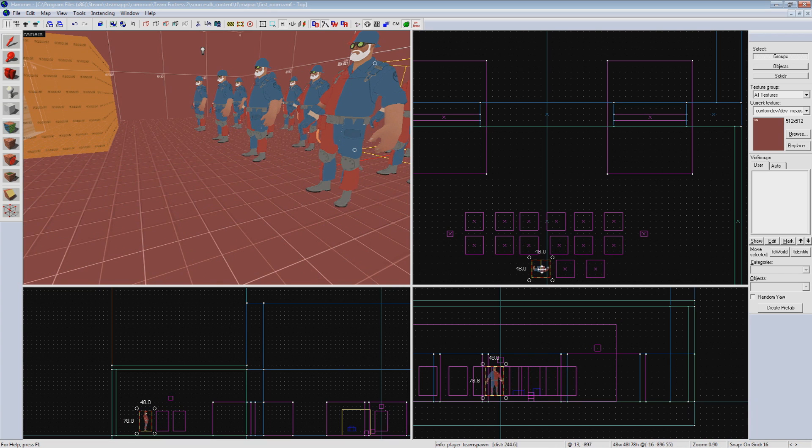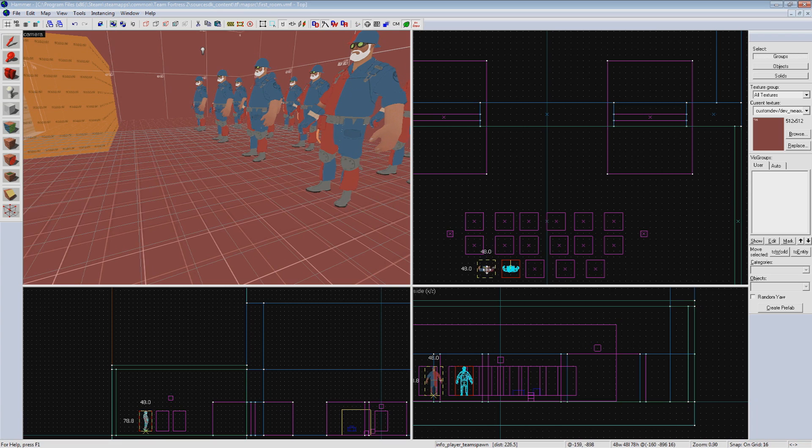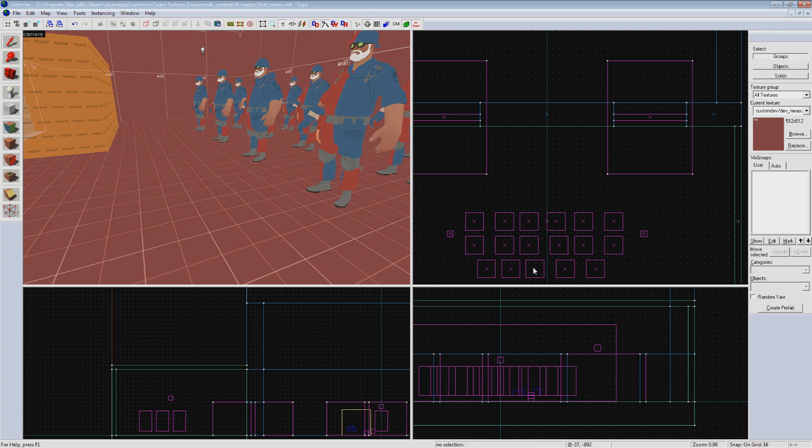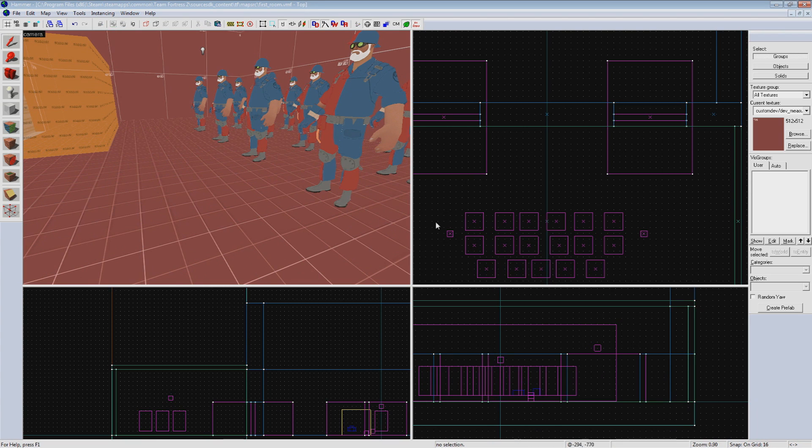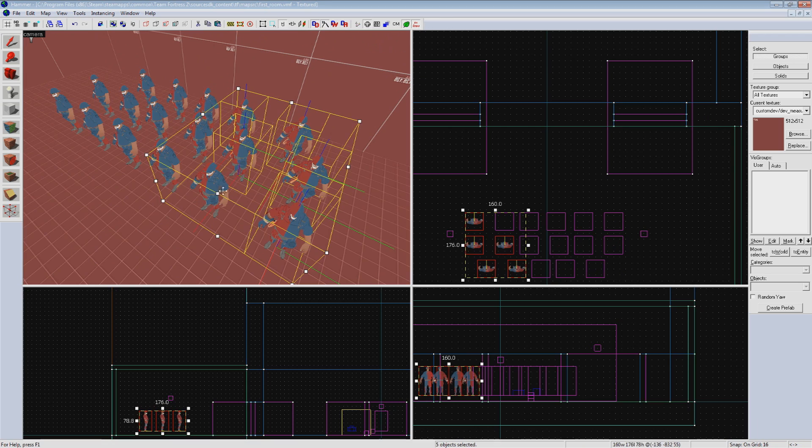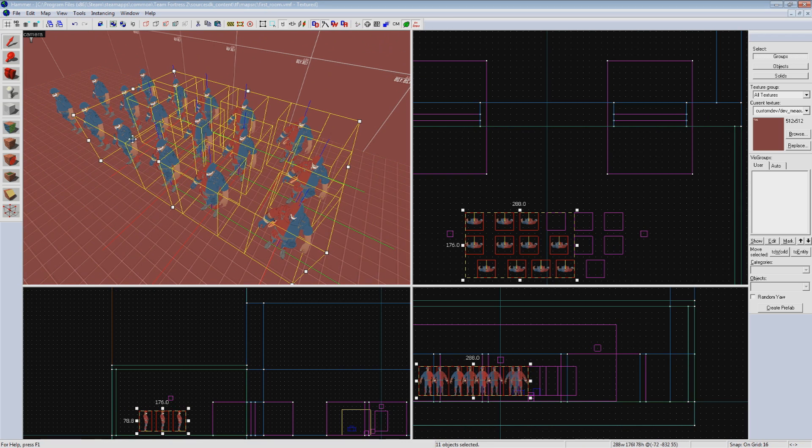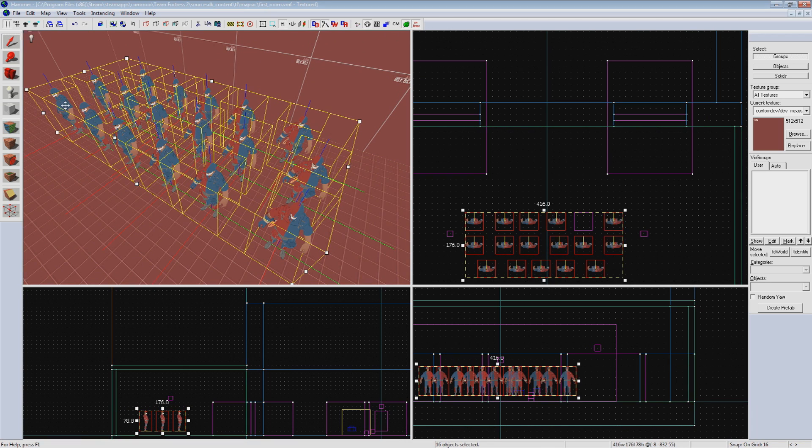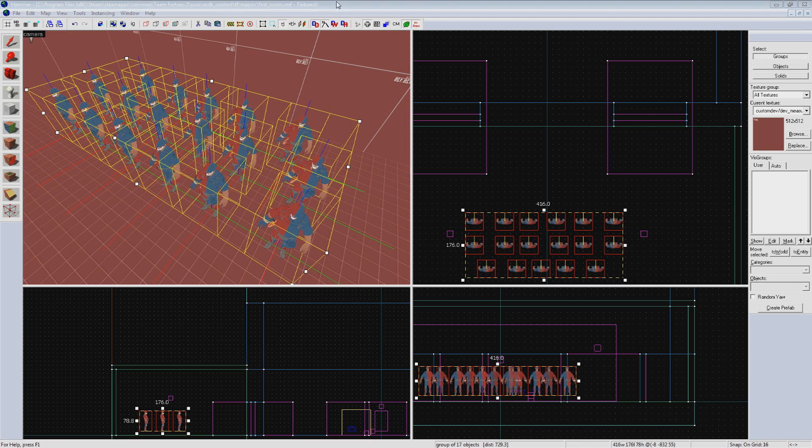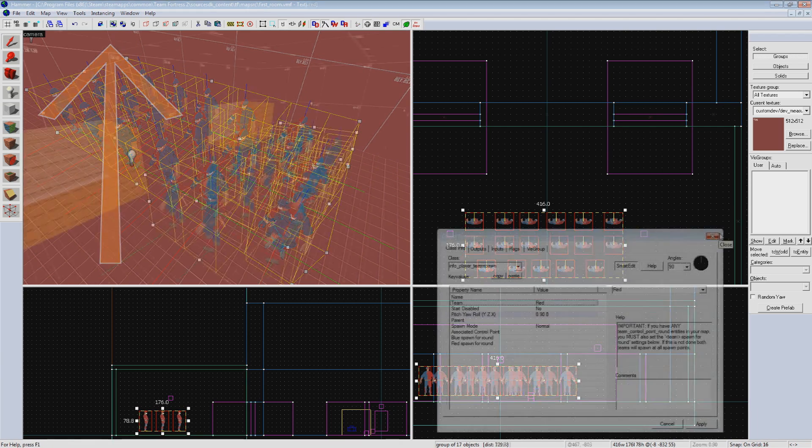When copying these spawn points around, make sure you leave them enough room in between and away from any walls, floors, or props, otherwise they won't work. They can be sort of finicky at times, but after a bit of trial and error, you'll figure it out. I also like to select every spawn point and group them together with the Group Selected Objects button at the top here, as this makes it easier to select them all later for any changes.